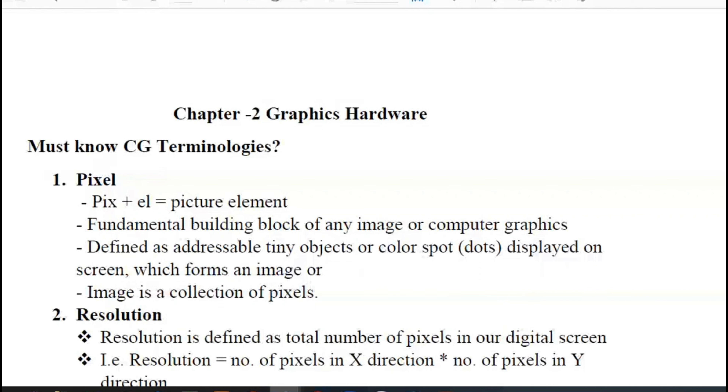Hello, in chapter 1 we are going to talk about the overview of computer graphics. In chapter 2, we are going to talk about the content.